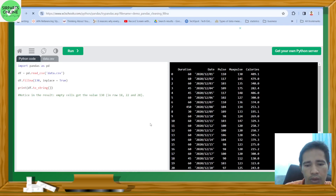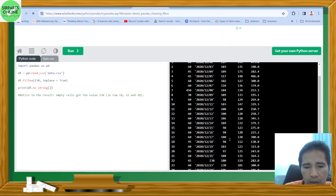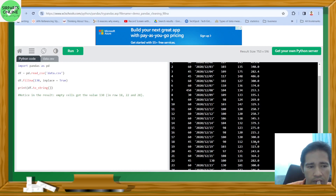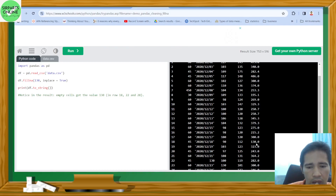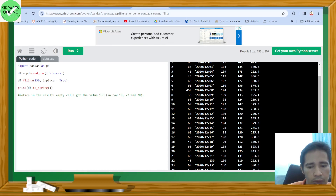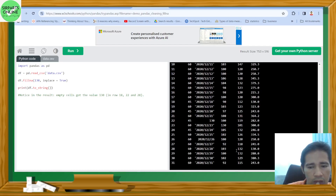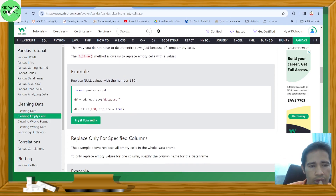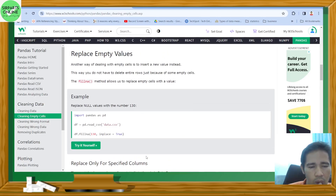As you can see, our result shows that for row 18, we put a value of 130 where there was an NA. Also for day 22 it became 130, and on row 28 we put 130. With the code df.fillna(value, inplace=True) we can change our data. The problem with this approach is that it replaces all the NAs — we don't want that to happen.